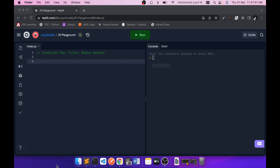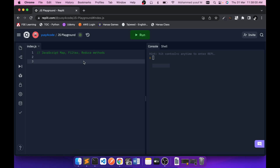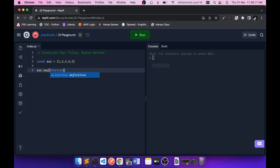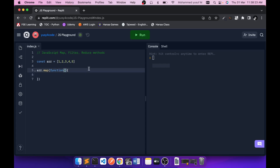Let's get started. First, let me have an array — I have 1, 2, 3, 4, 5. Let's go through them one by one. If you want to apply the map method for the array, it will be like array.map, and then it takes a function as an argument.